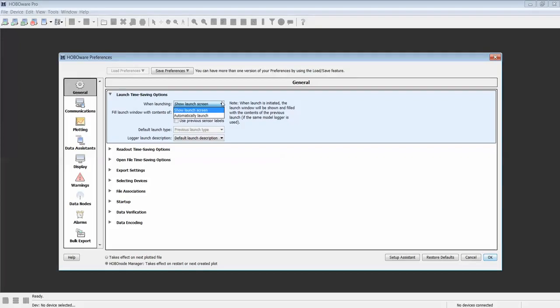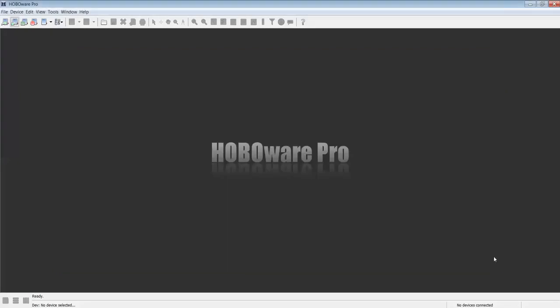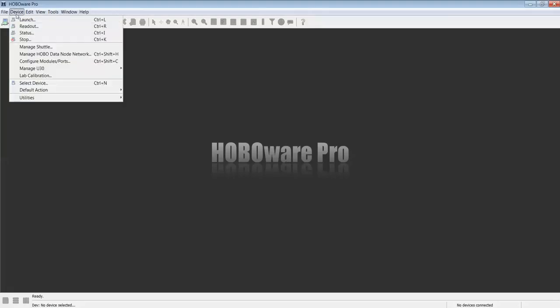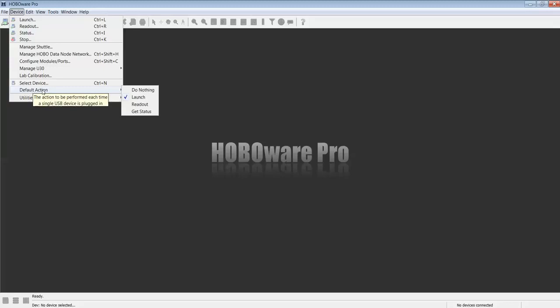For this demonstration, we will show the launch screen so you can see what happens. Once we have this configured, click OK. Now, go to Device Default Action and select Launch as your default action.